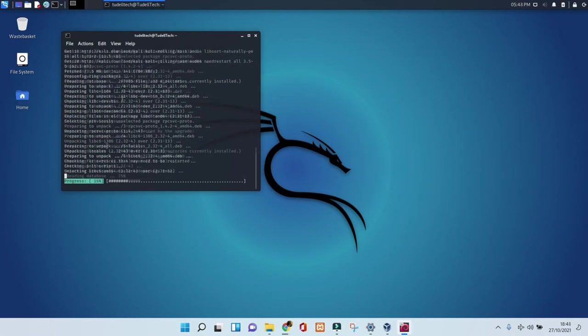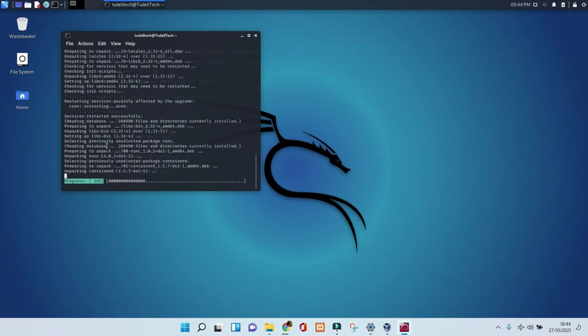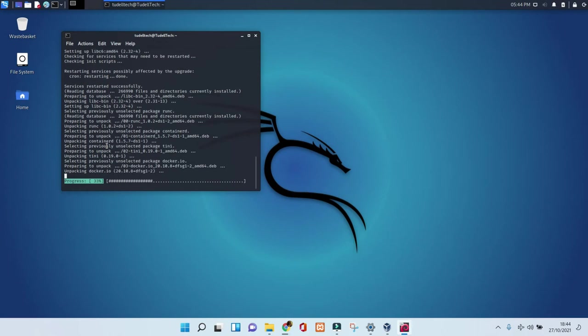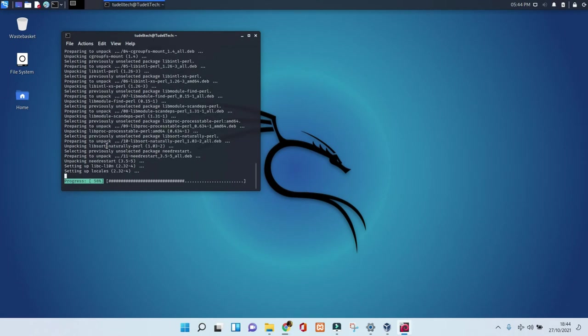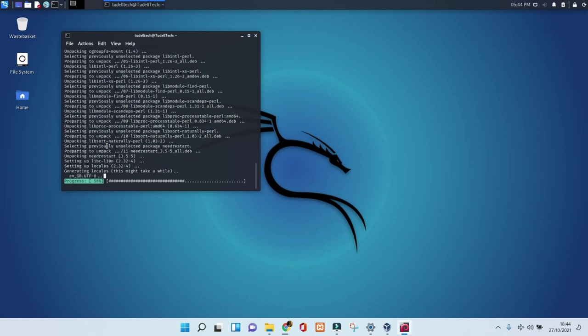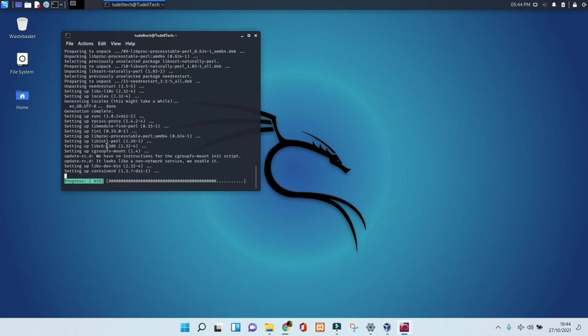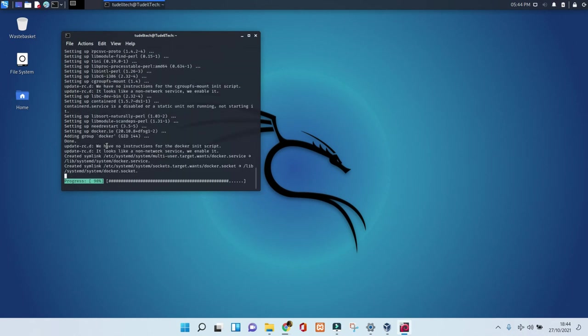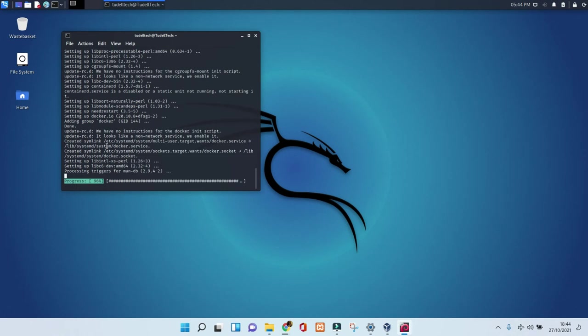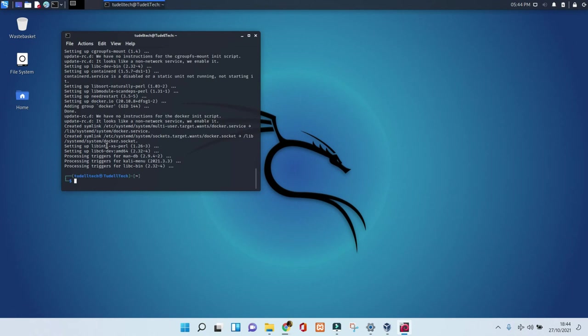With a few commands, the installation is going to be done. So just follow up and make sure you really put the command the way I put it on the screen. If you miss something on it, it's going to give you an error message, so watch carefully and follow up.